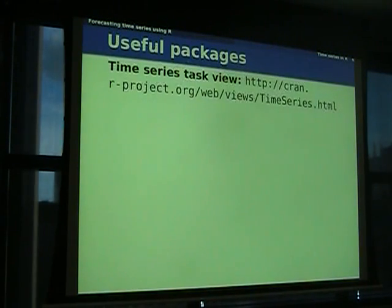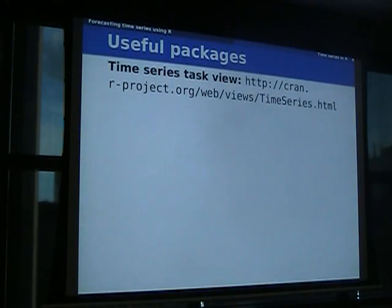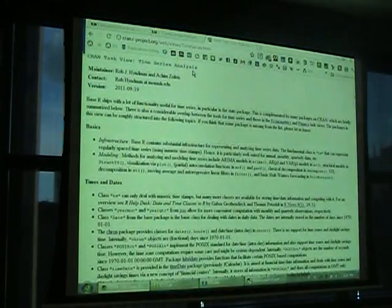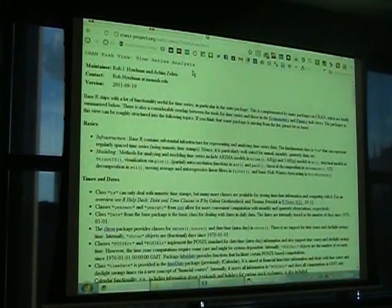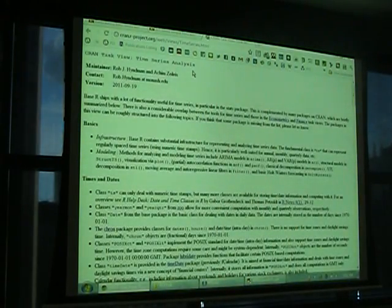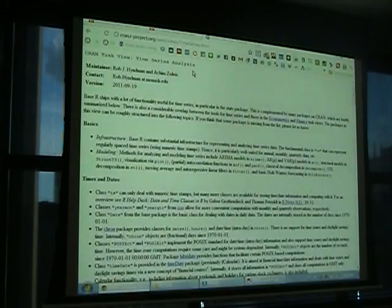If you haven't used time series before, the very best place to start is the time series task view. I hope everyone who uses R regularly is familiar with the task views — these are pages on CRAN for lots of different topics where people curate a summary of available packages. The time series task view is maintained by me and Achim Zeileis, a time series guy from Austria. Just type 'time series task view' into Google and it'll be the first link. It covers all the time series packages we know about, with comments on what they all do. We maintain it fairly regularly — the last update was the 19th of September.